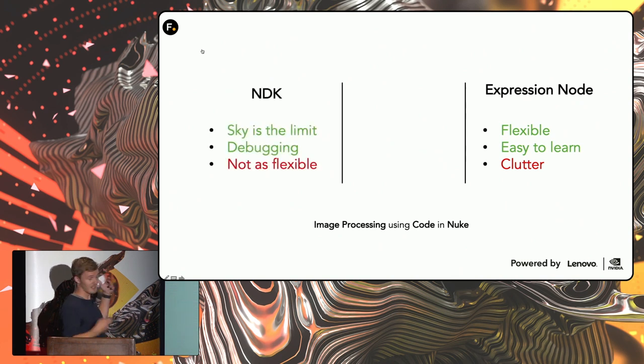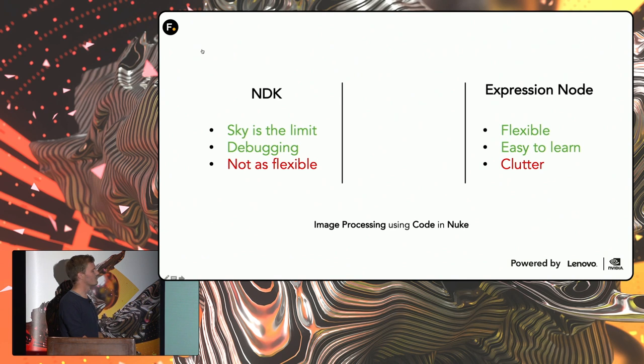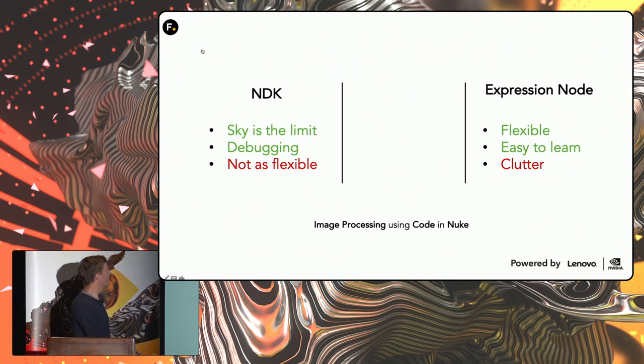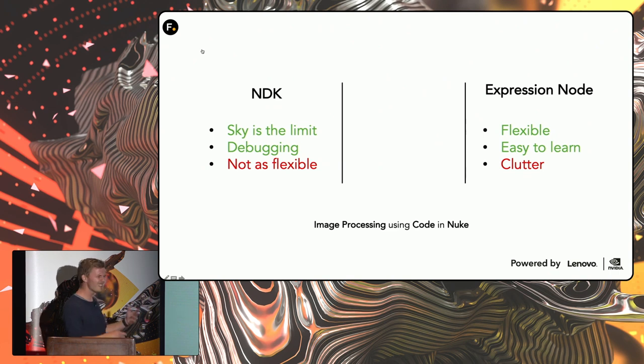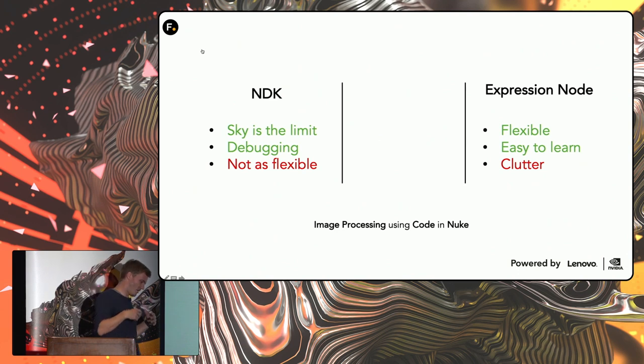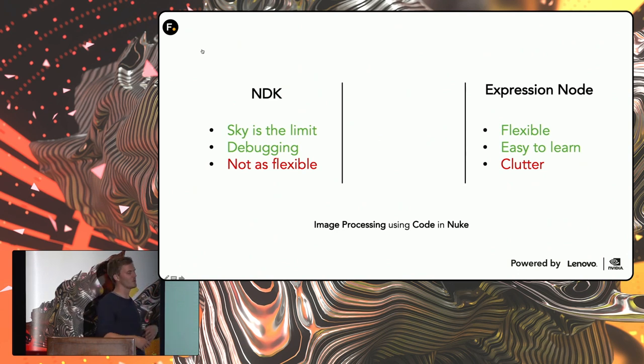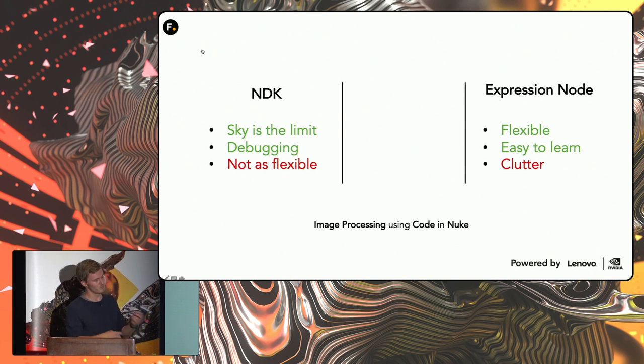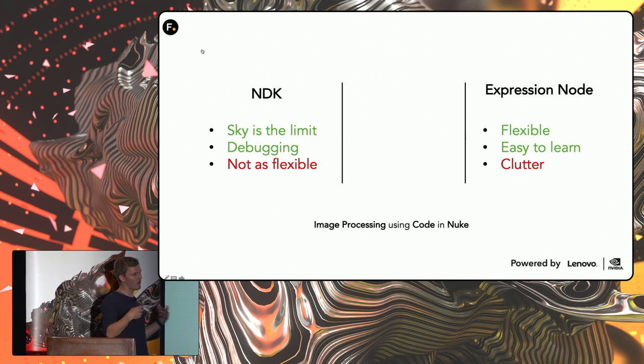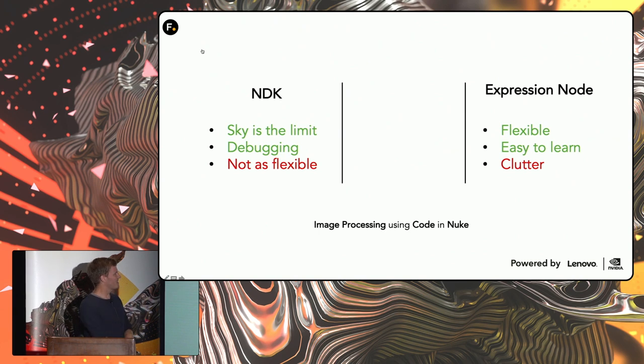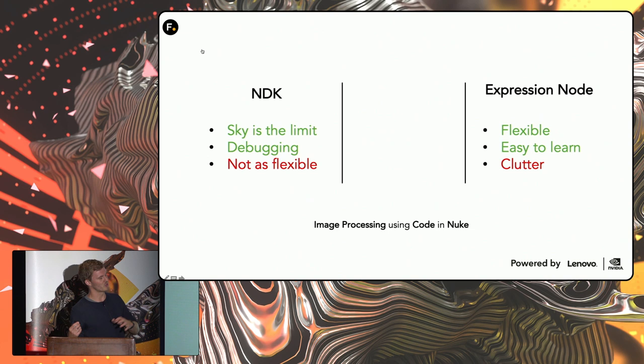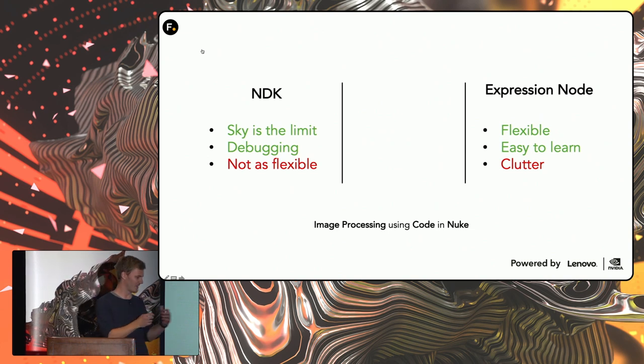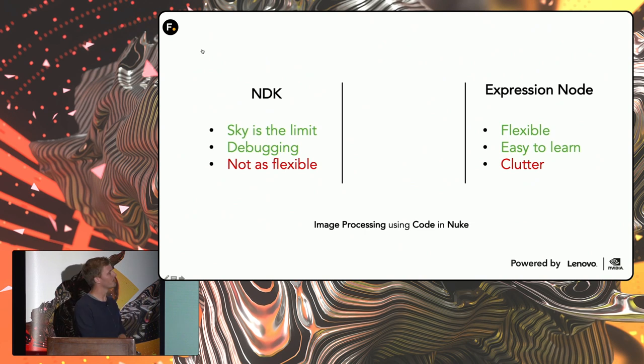On the other hand, we have the NDK, which is the Nuke development kit. And the sky's the limit for what kind of plugins you can do. You have nice debugging. But it's not necessarily as flexible because you have to restart Nuke every time. And every time there's a new version of Nuke, you have to recompile all your tools. And sometimes they change something in the NDK, which means you have to go in and change some of the code. So you don't have the same flexibility of moving up to newer releases.